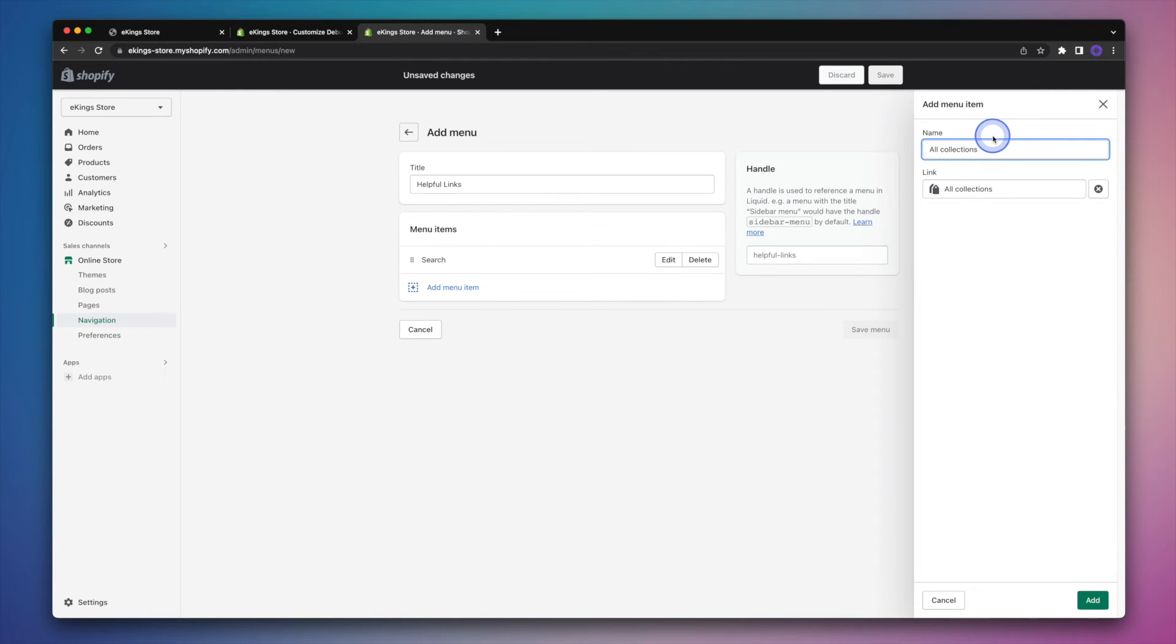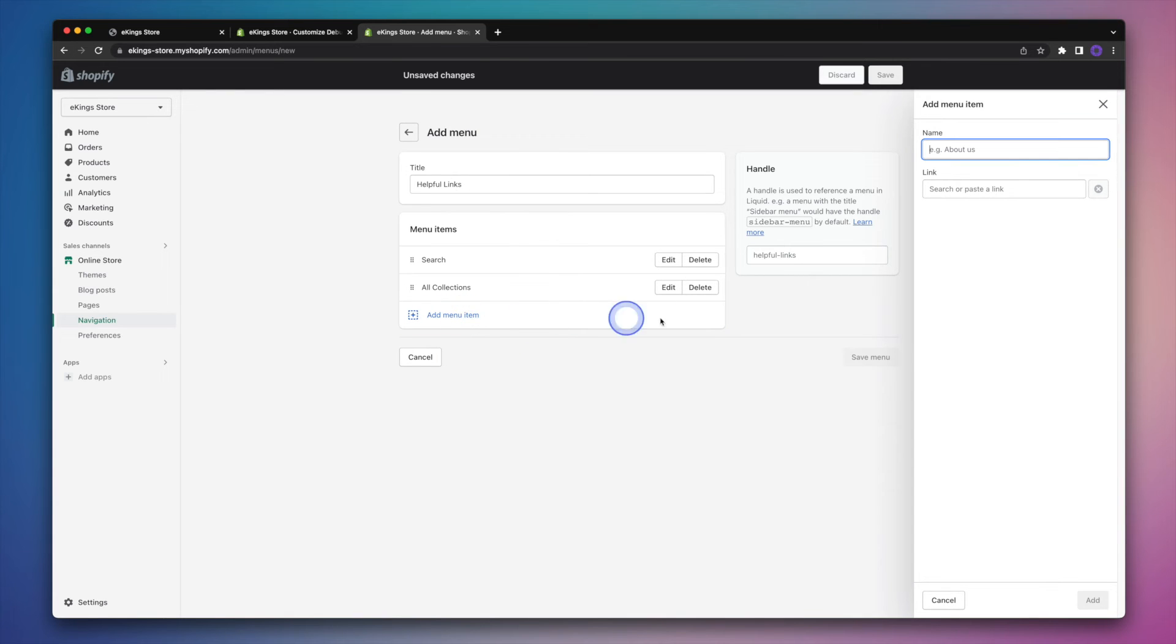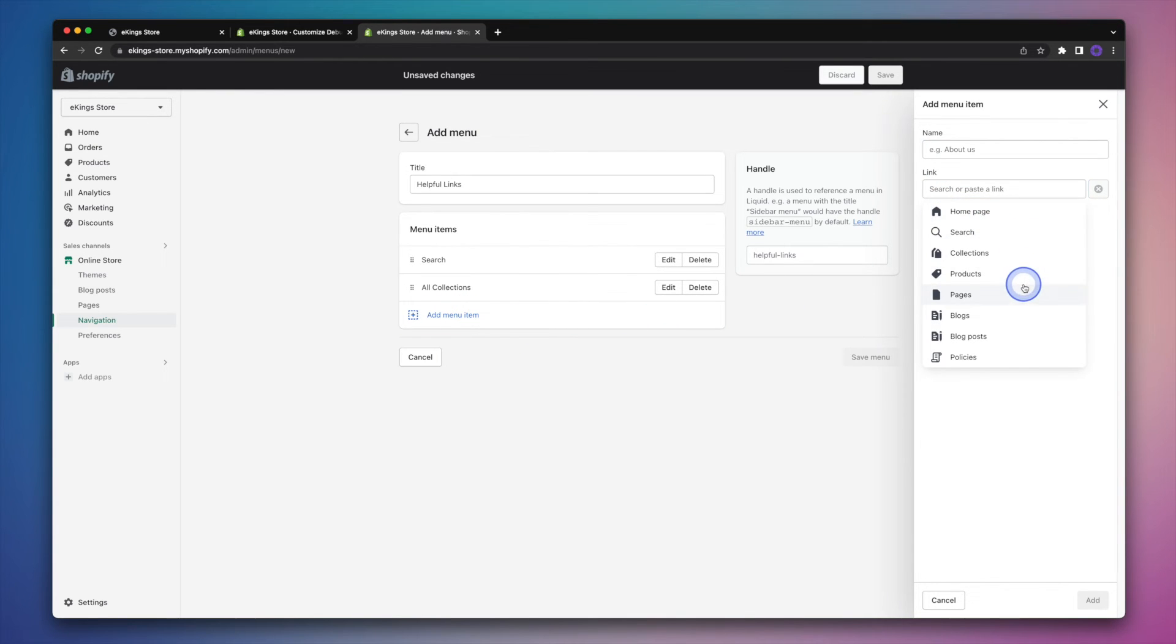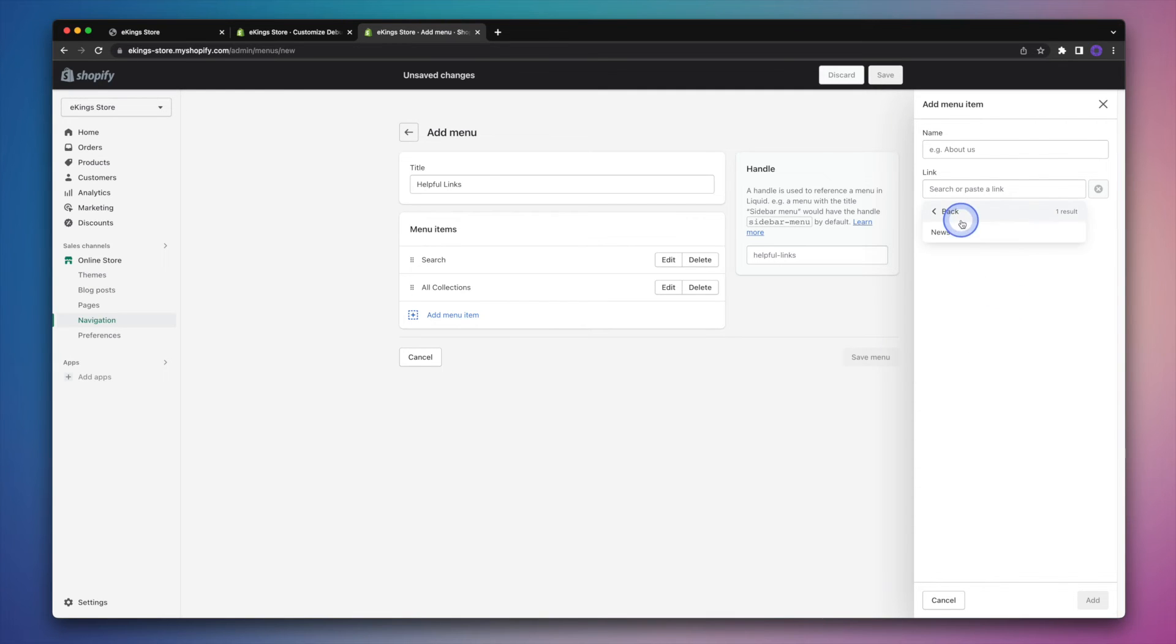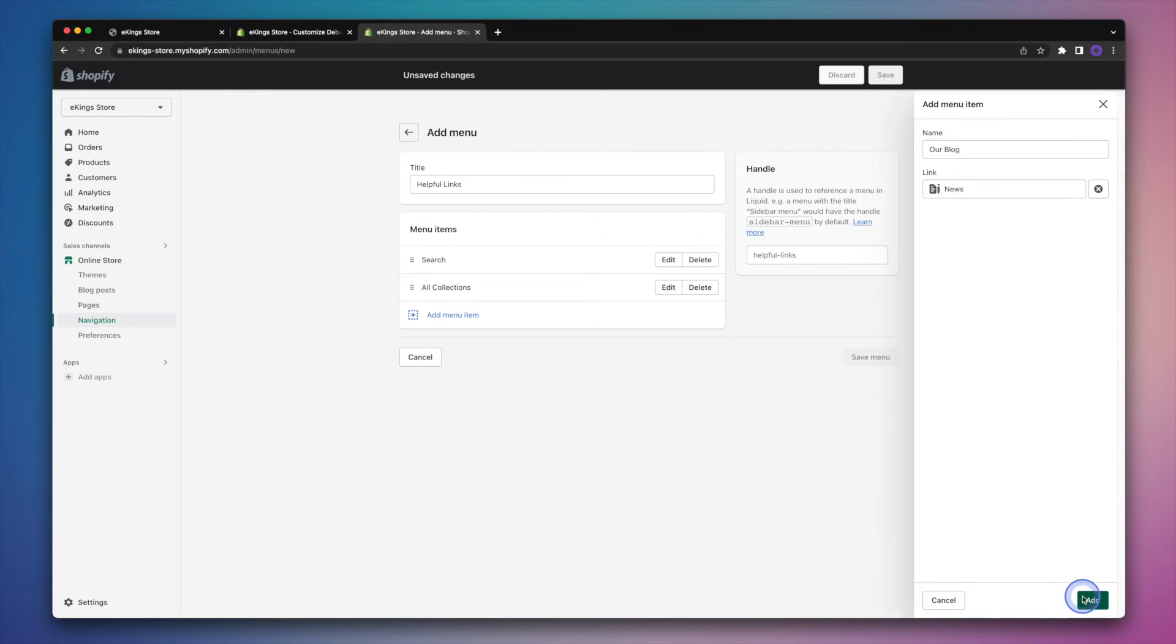And if you need to, you can modify the name. We'll go ahead and just add a couple more here. Let's say we have a blog on our Shopify store. We can certainly select the blog. And then again, edit the name if we'd like. I'll go ahead and hit add.